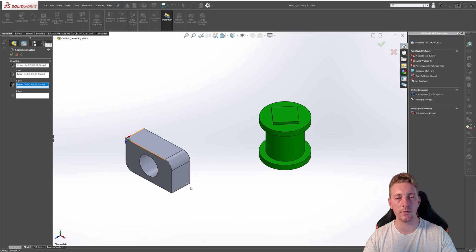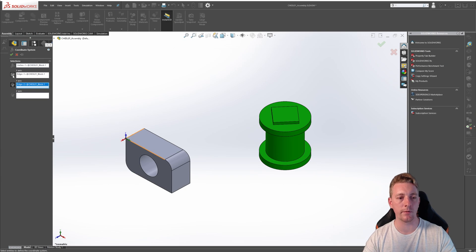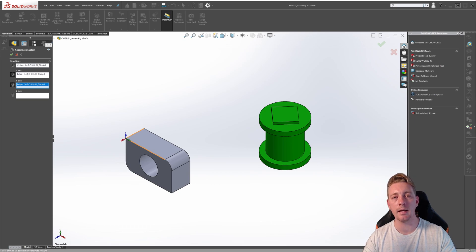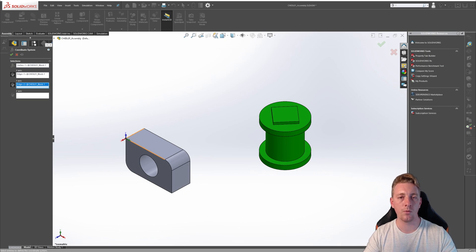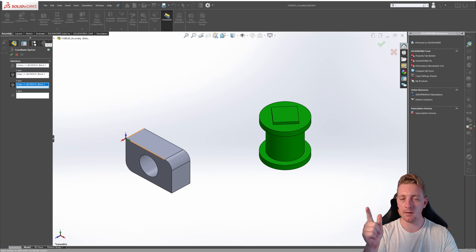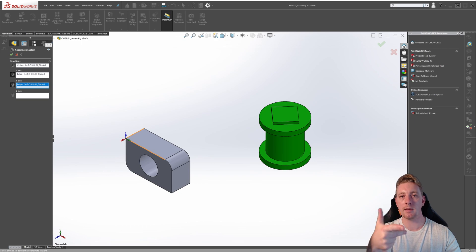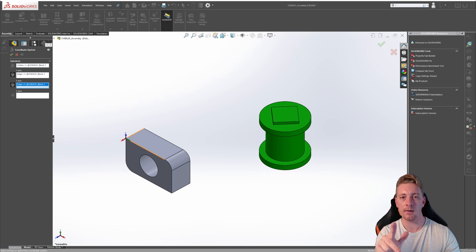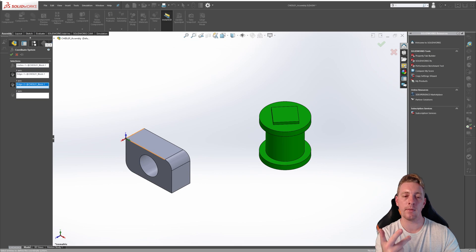You can see the direction of the Y is going in this direction, and we could reverse that if we wanted to by clicking on this button. That's going to fully define our coordinate system. The direction of the Z axis is always determined by the right hand rule. If you take your right hand and point your thumb, that's going to be the X axis. Your index finger is going to be the Y axis, and if you take your middle finger and point it at a perpendicular angle, that's going to be the direction of the Z axis. So the Z is always going to be pointing in that direction, depending on where you rotate or place that coordinate system.